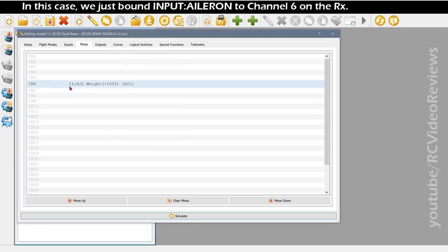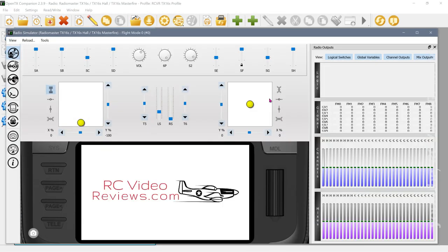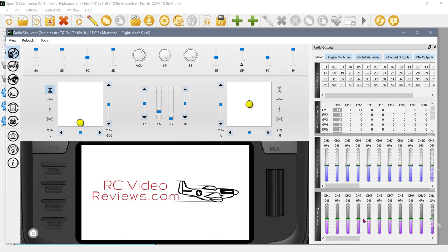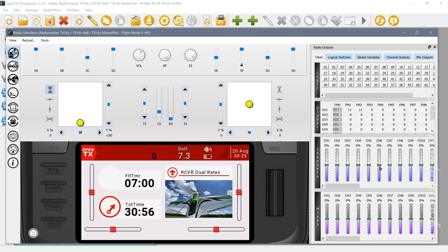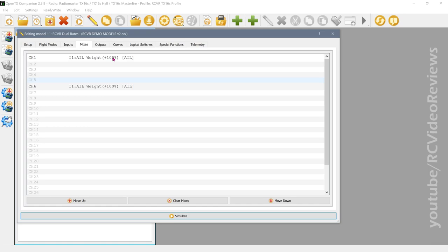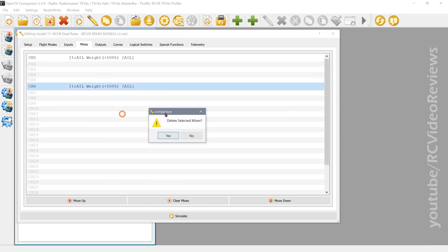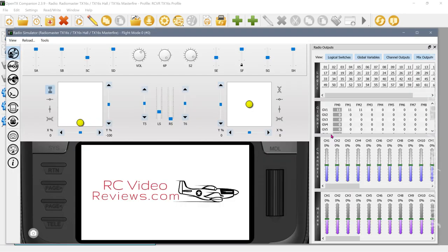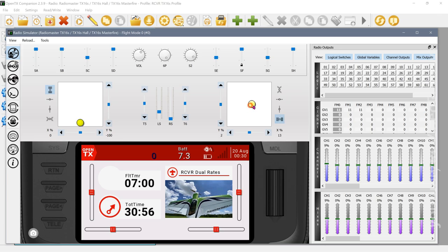I'll hit OK. Now in the simulator I can prove that the aileron stick is connected to channel six. I can see channel six in the mixer and channel six on the output moving. If I don't like channel six, I can copy it up and delete the old one. Back in the simulator, aileron is now on channel one and I've got movement.